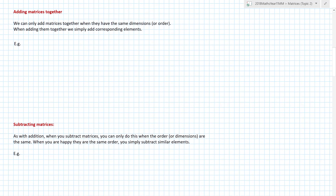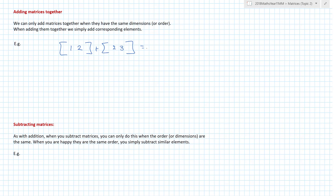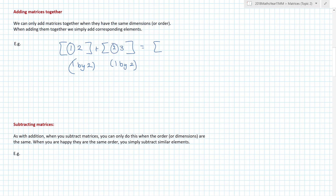Moving swiftly on — this chapter is quite easy. When we add matrices together, we have to make sure they have the same number of rows and columns, otherwise it really wouldn't make sense. Here we have a 1 by 2 and this one here is also a 1 by 2. When we add those together, you add the first element of the first matrix to the first element of the second: one plus two is three, and two plus three is five. There is my answer.